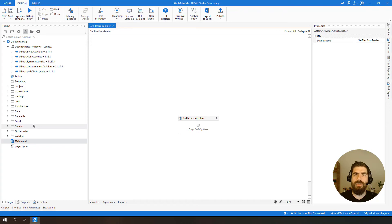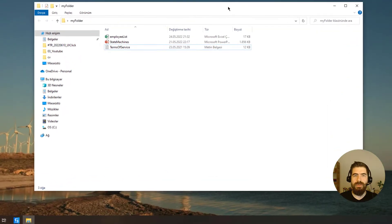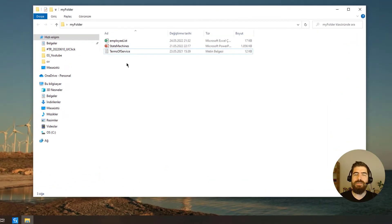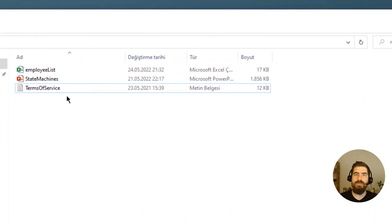Hello everyone, welcome to another video. In this video I will be showing you how to get the full path of files in UiPath. For this tutorial I will be working on a sample directory called 'My Folder', and I have three files in that folder. We will try to read their file paths.